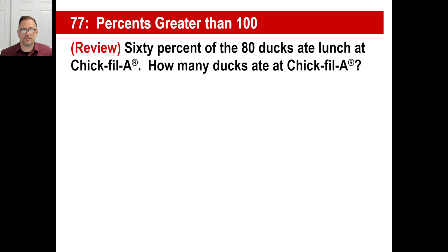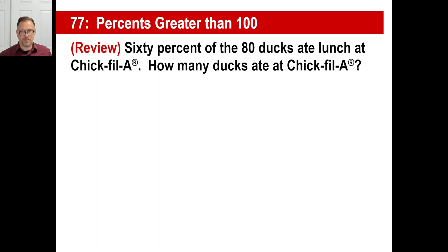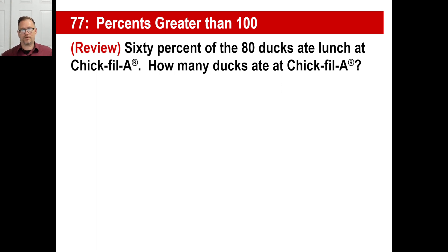Hey y'all! Let's take a look at percents that are greater than 100%. Intimidating, huh? Nothing's intimidating when it has to do with Chick-fil-A. Let's do an oldie first. 60% of the 80 ducks ate lunch at Chick-fil-A. How many ducks ate at Chick-fil-A?